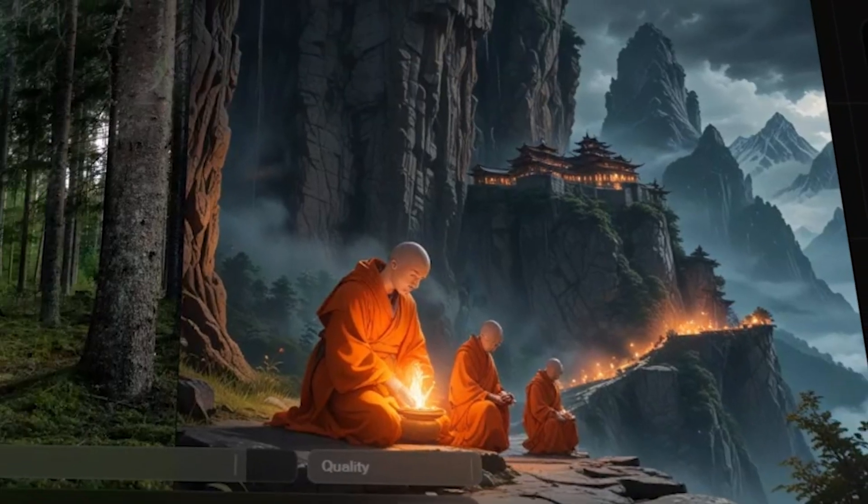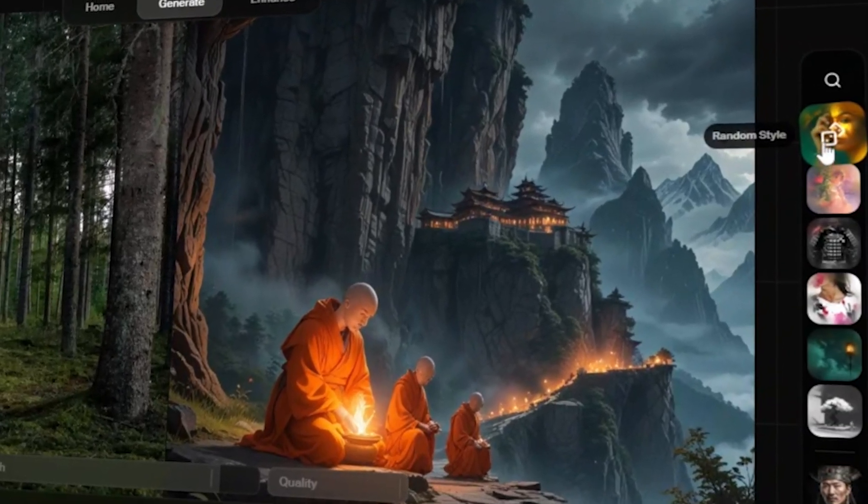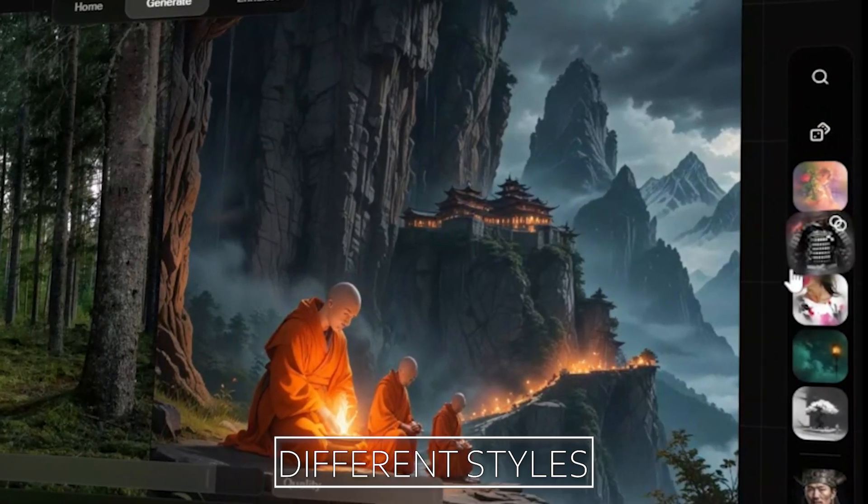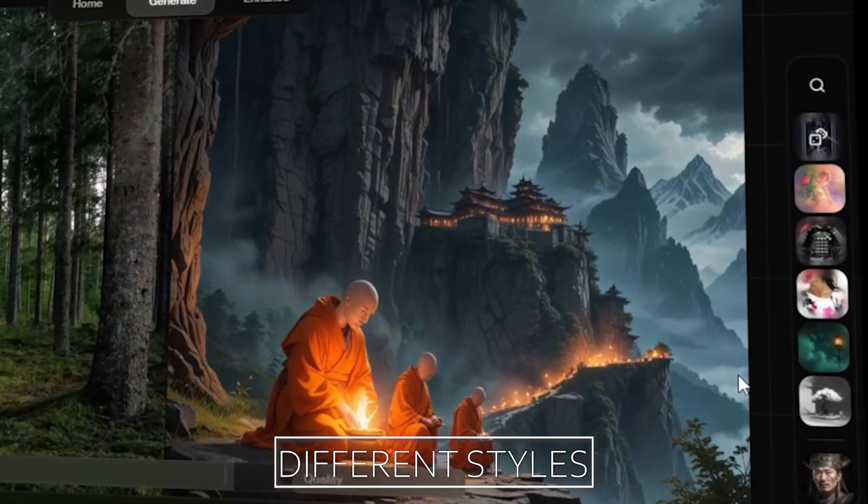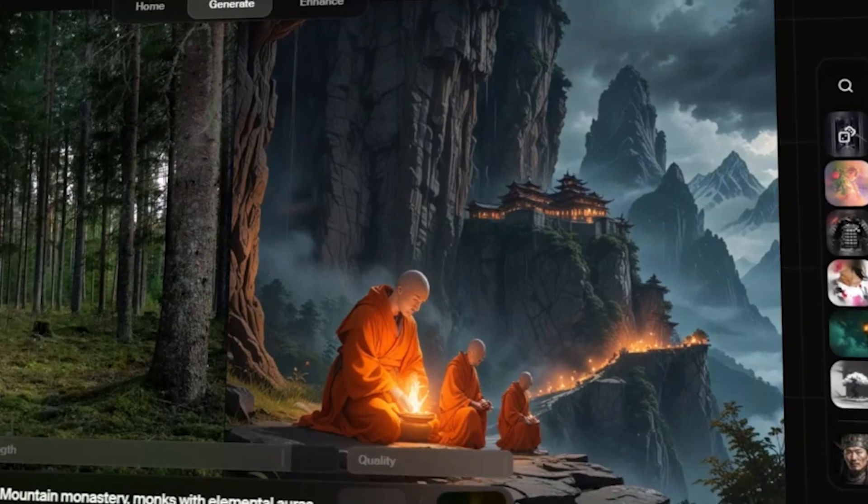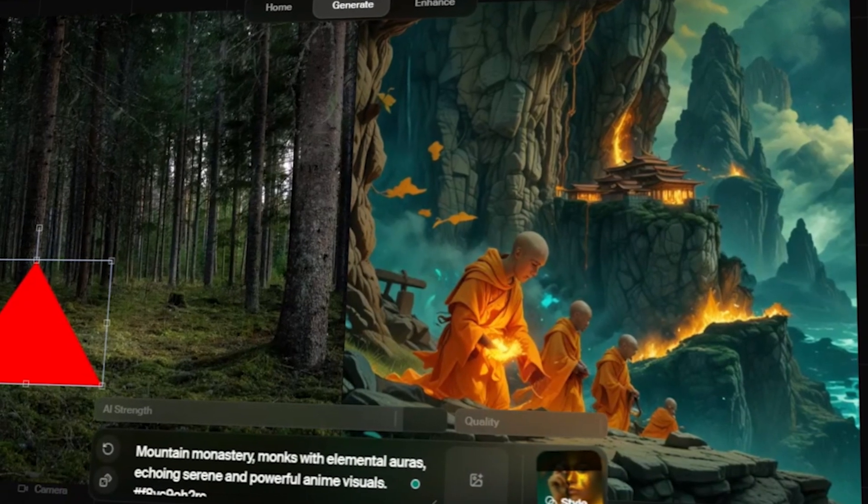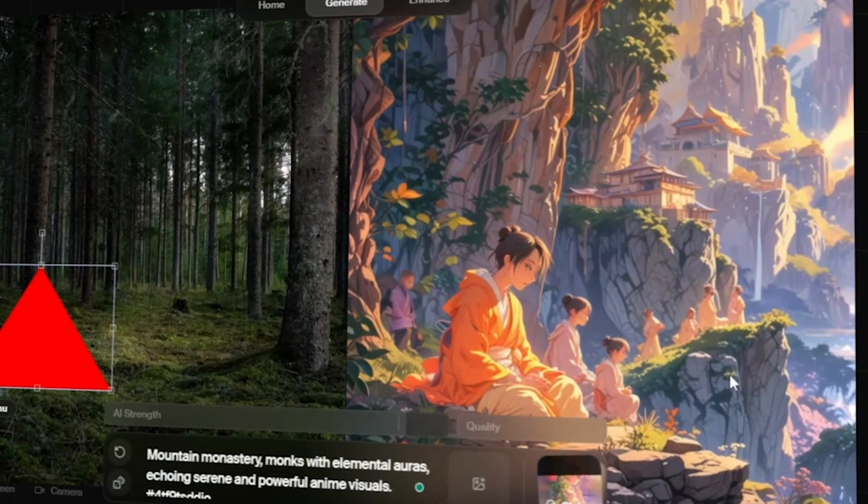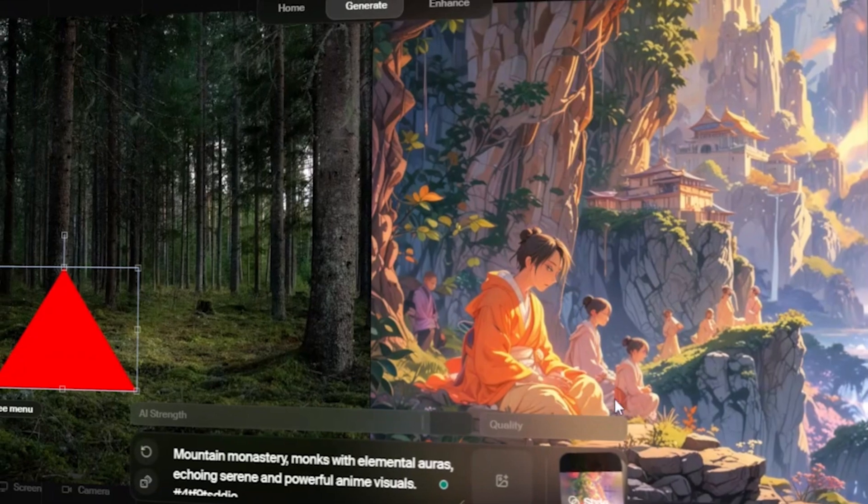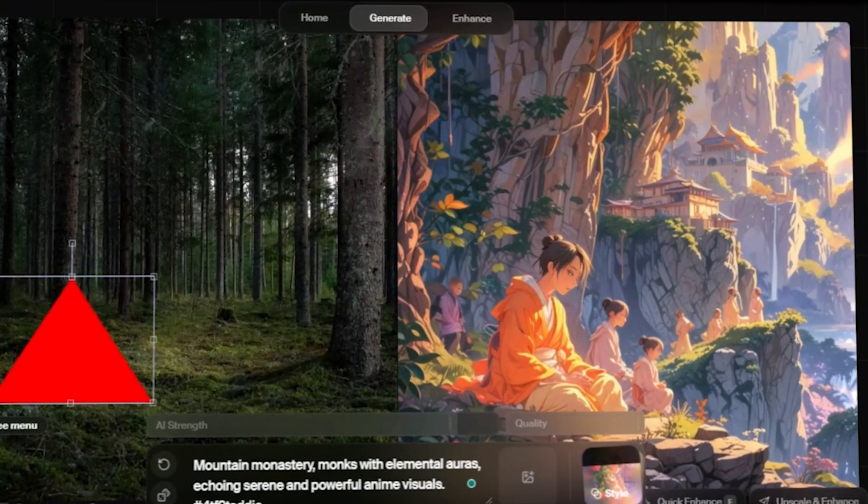And check this out. Kriya offers us different styles to choose from for our image. Each one brings more depth and detail, especially this anime style. It looks like it's straight out of a Japanese animation film.